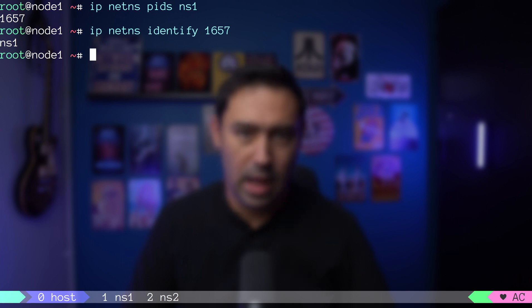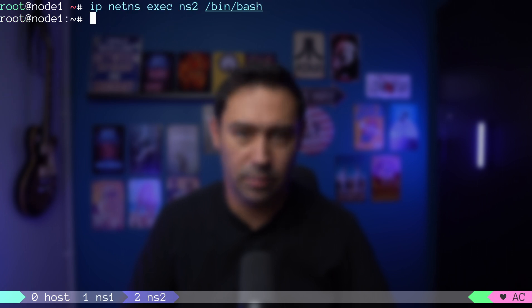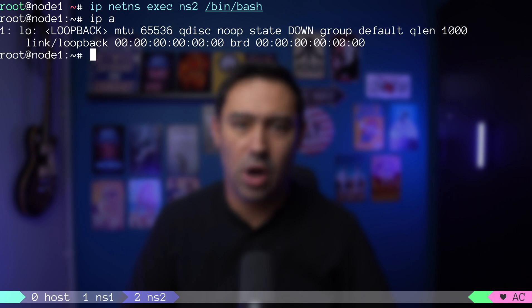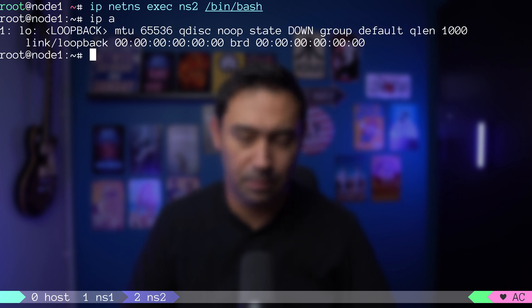What if our application running within NS1 namespace would like to talk to a different application within a different namespace, let's say NS2. I will create a second namespace NS2 and run a different application in that namespace. Now we have two applications having their own isolated virtual network environments.